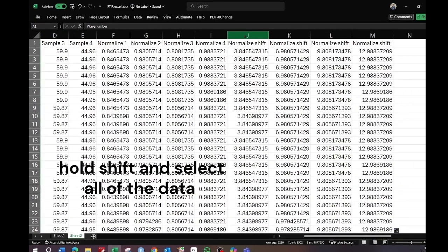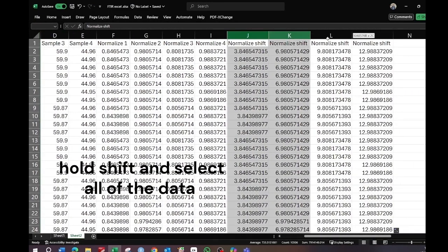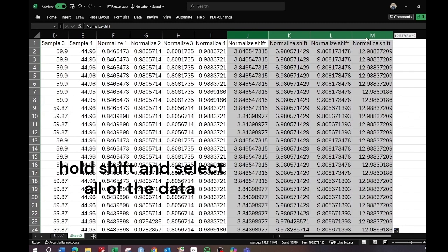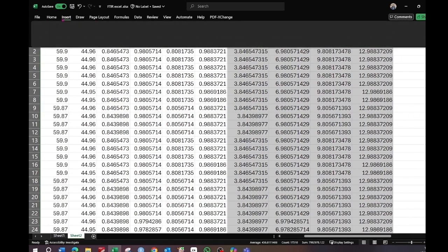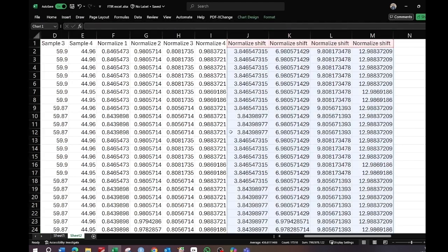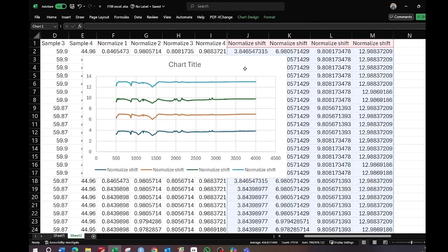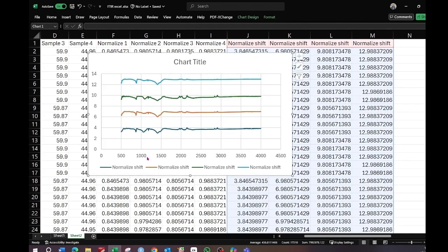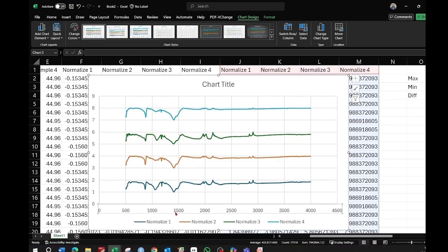Select the wave number column, then hold Shift and select all the shifted data columns. Go to the Insert button and select Chart. In this way your data will be plotted with the shifts applied.